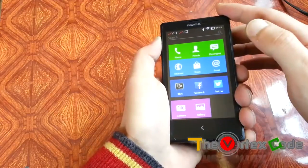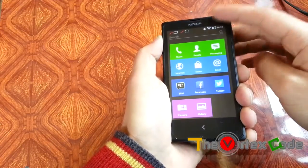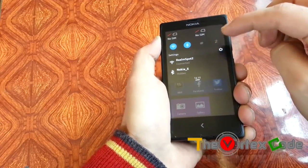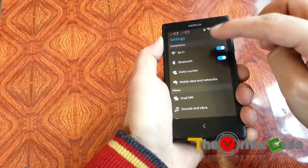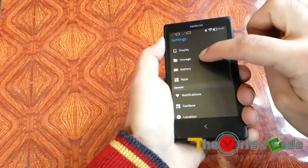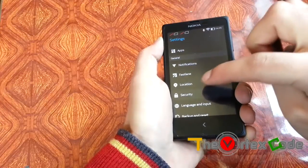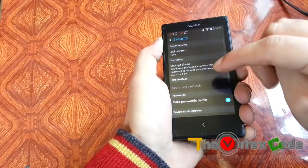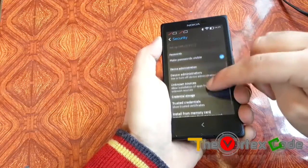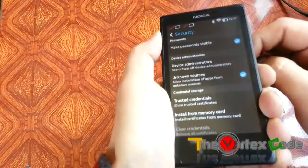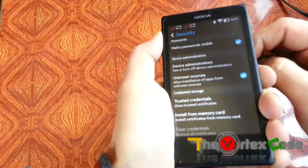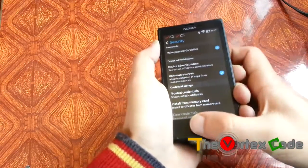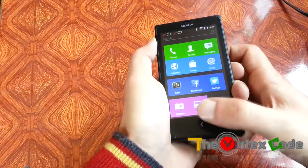Before we root this phone, you first need to enable unknown sources. Go to Settings, then Security, and check Unknown Sources to allow installation of apps from unknown sources.